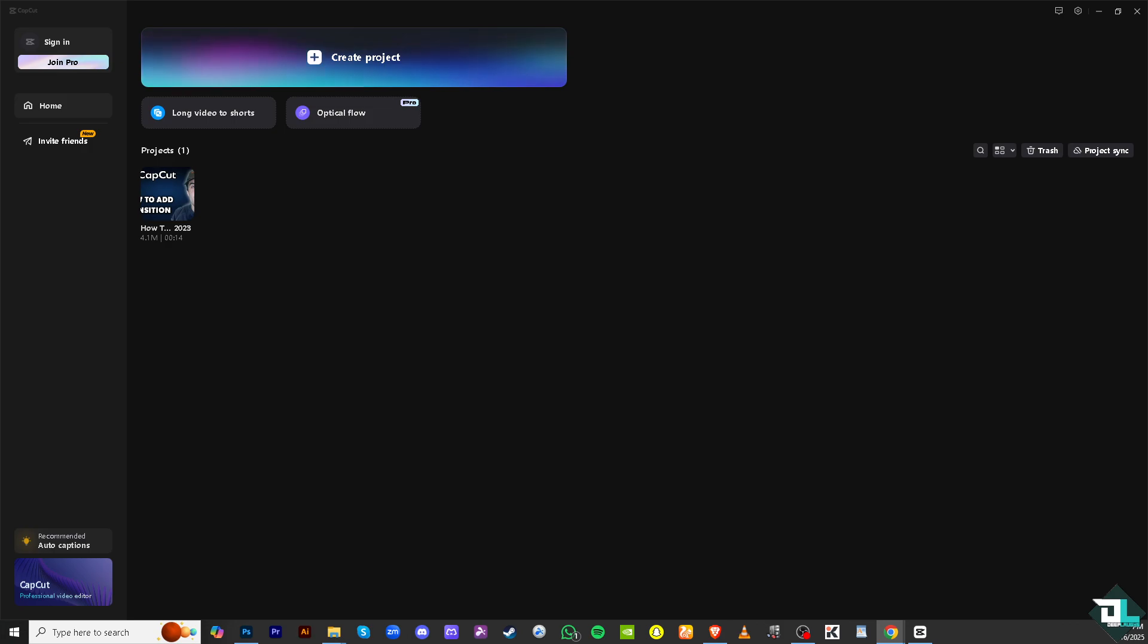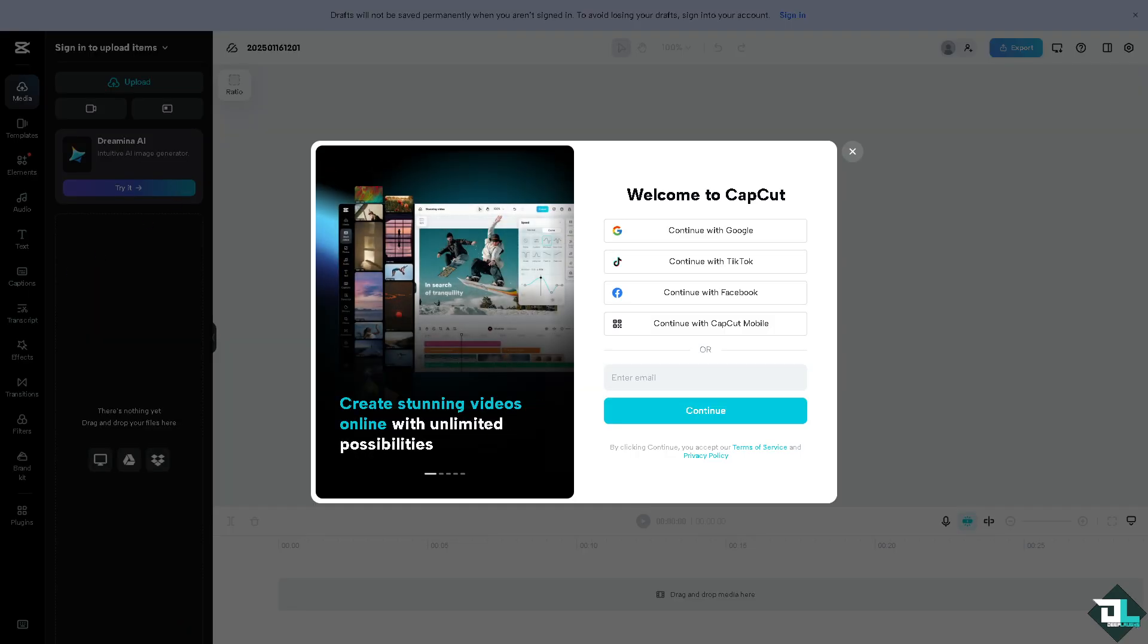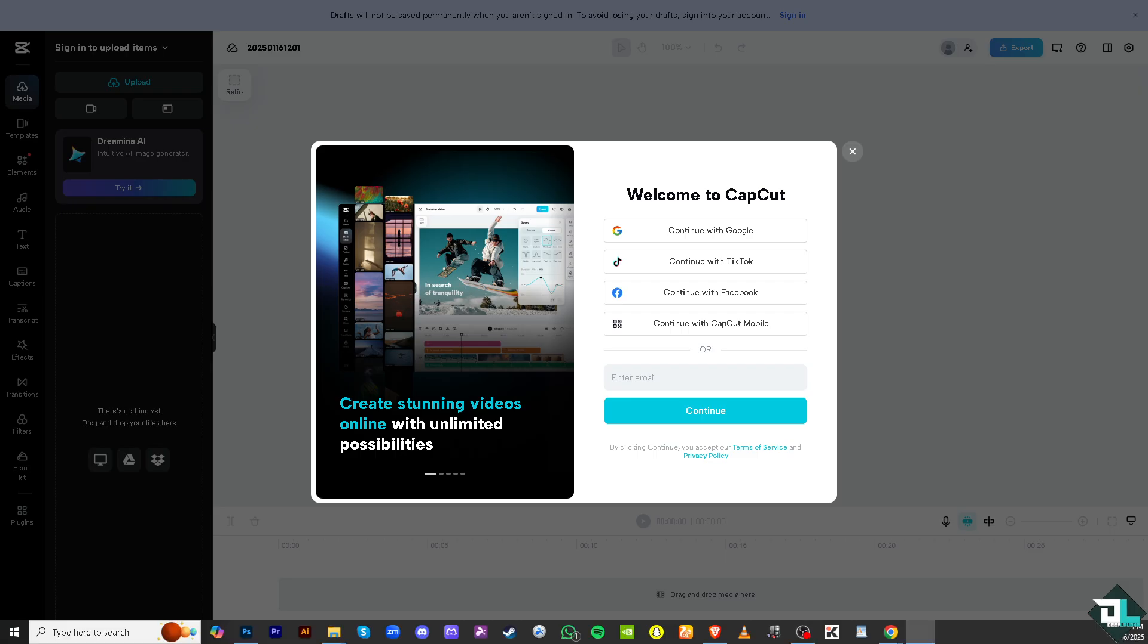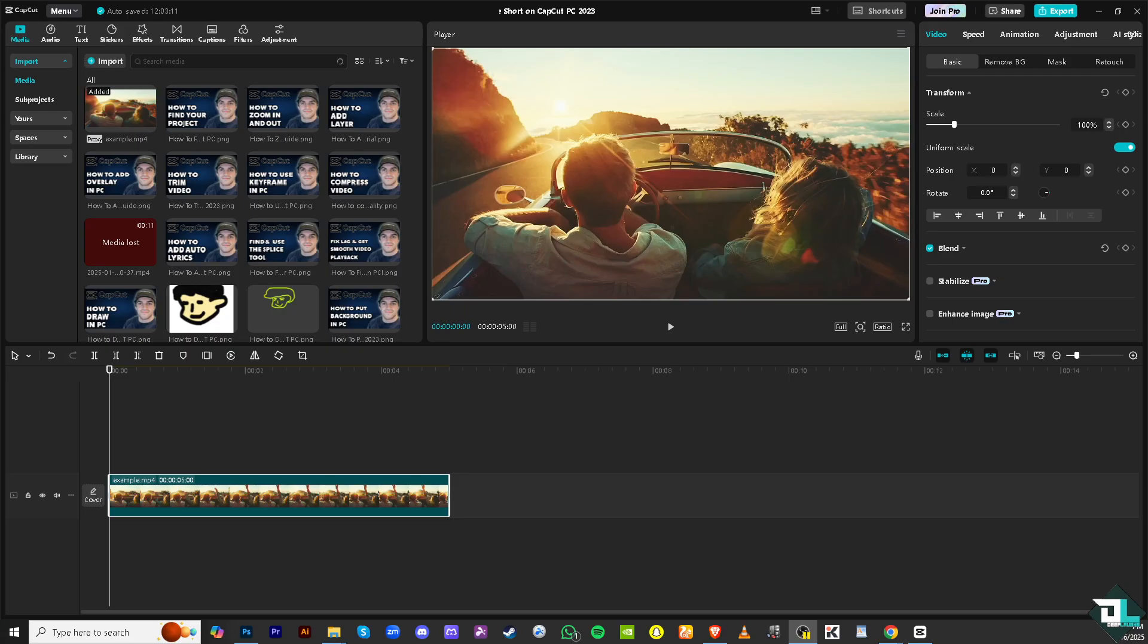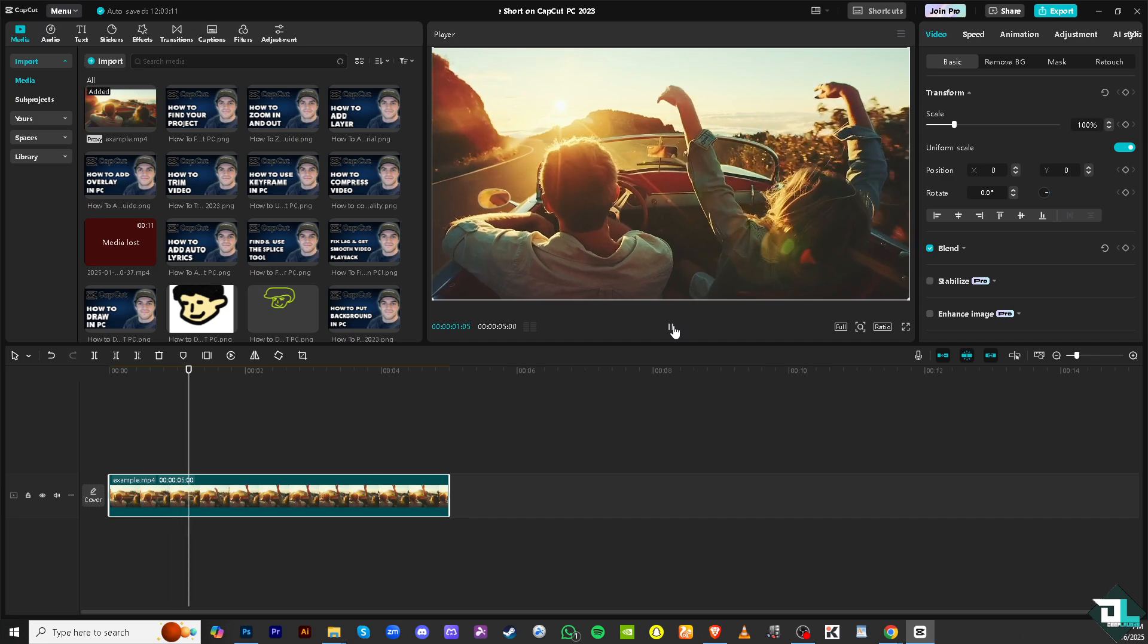So the first thing that you need to do once you have downloaded and installed the CapCut in your computer, you might want to start creating a new project from here, or if you have already an existing project just click on it to start editing. So I'm gonna start my video with this specific clip.